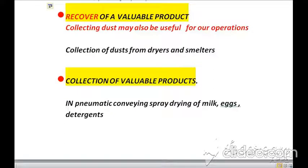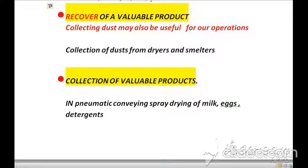The fifth purpose of gas cleaning is recovery of a valuable product. Collecting dust may also be useful for operations. Collection of dust from dryers and smelters will give us a valuable product. Additionally, operations such as spray drying of milk, eggs, and detergents will also give us valuable products as a result of gas cleaning.